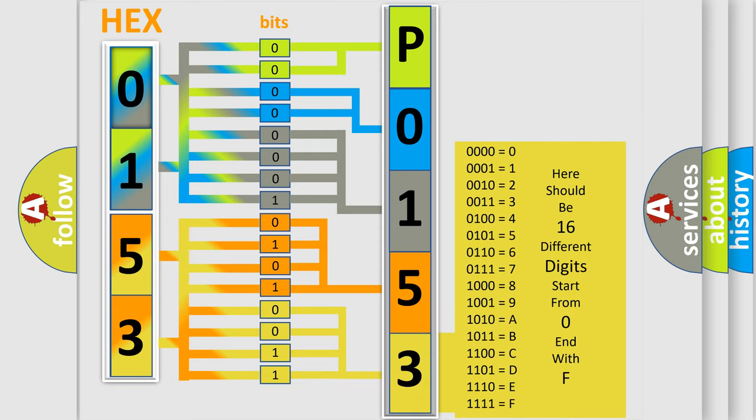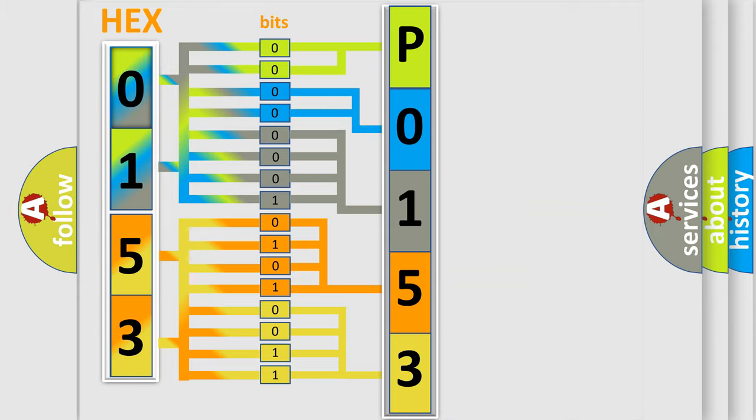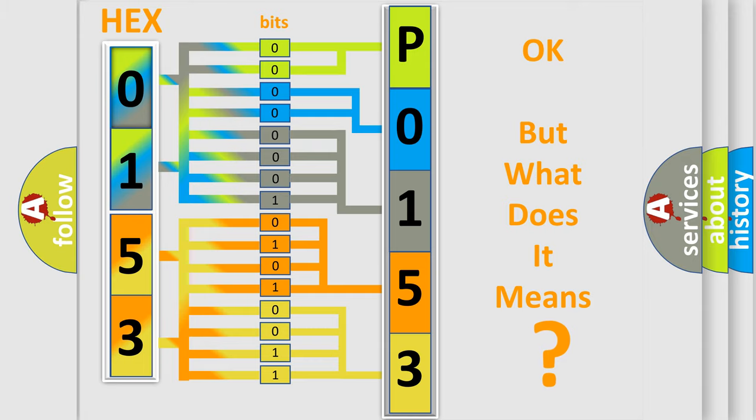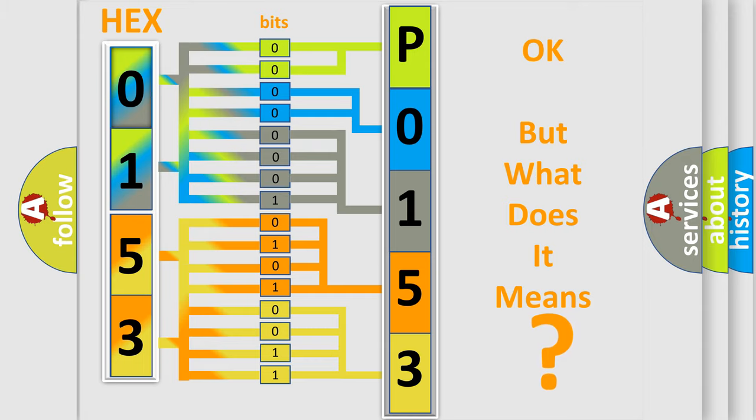We now know in what way the diagnostic tool translates the received information into a more comprehensible format. The number itself does not make sense to us if we cannot assign information about what it actually expresses.